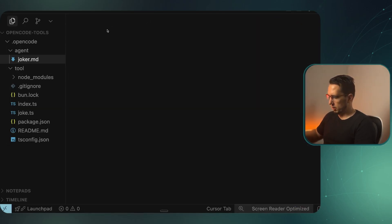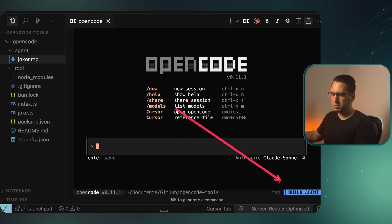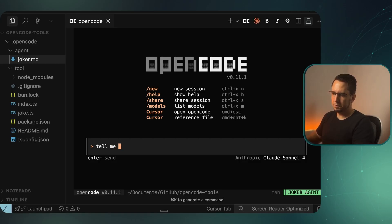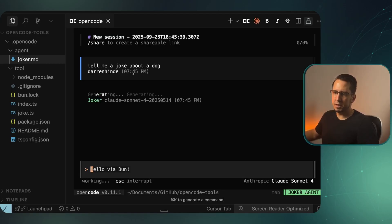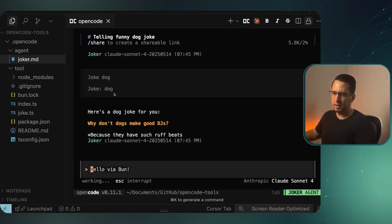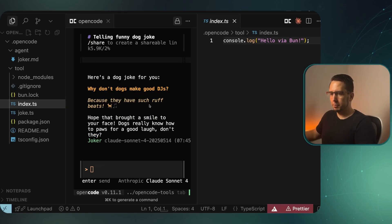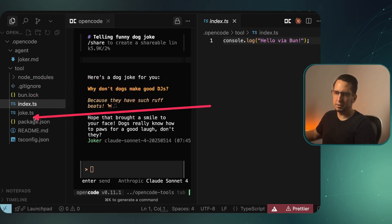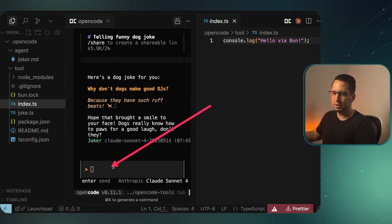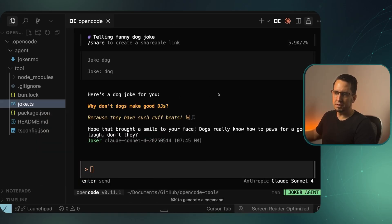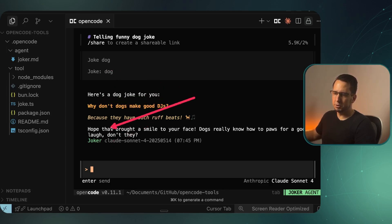To get this going, I'm going to open OpenCode and switch to joker agent to show this. Press tab, and there we go. We're at the joker agent. I'm going to tell me a joke about a dog. We should see it pass dog through and it hit this back. It just said joke dog. One thing to note, there was this text saying hello bun. If you have any scripts in this file that just run automatically, it will be executed every time OpenCode runs. So just as a heads up, I'm going to delete that.